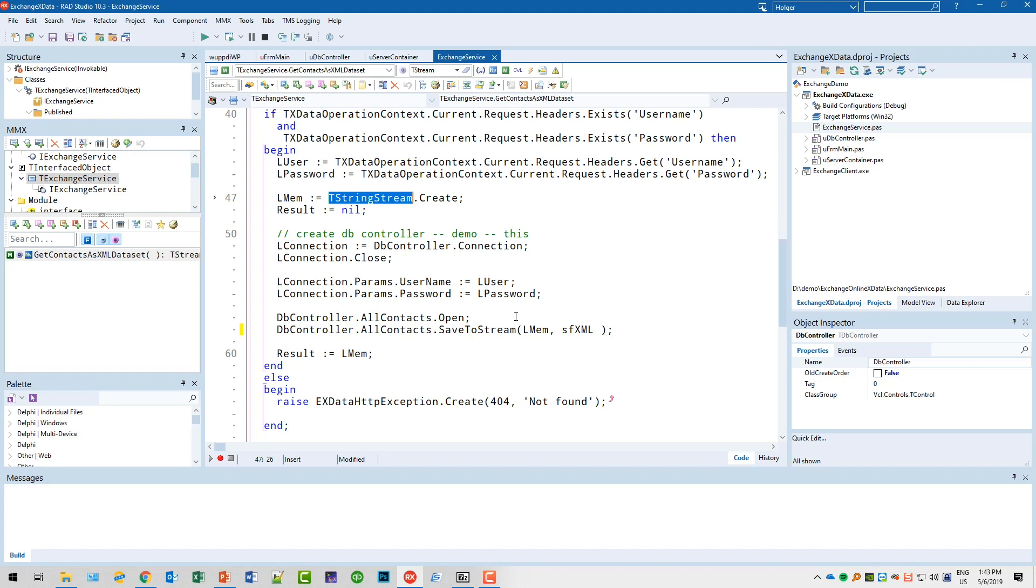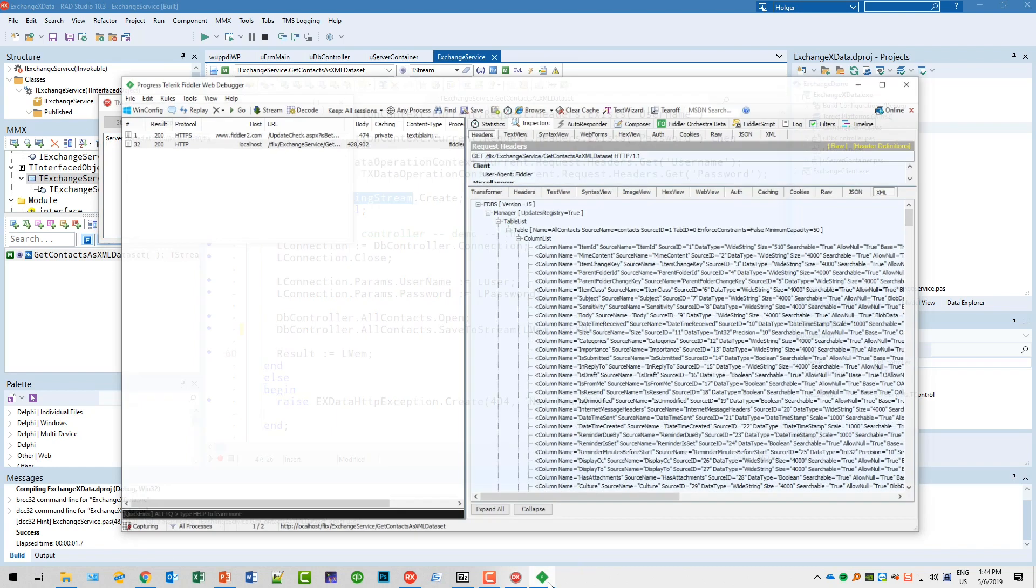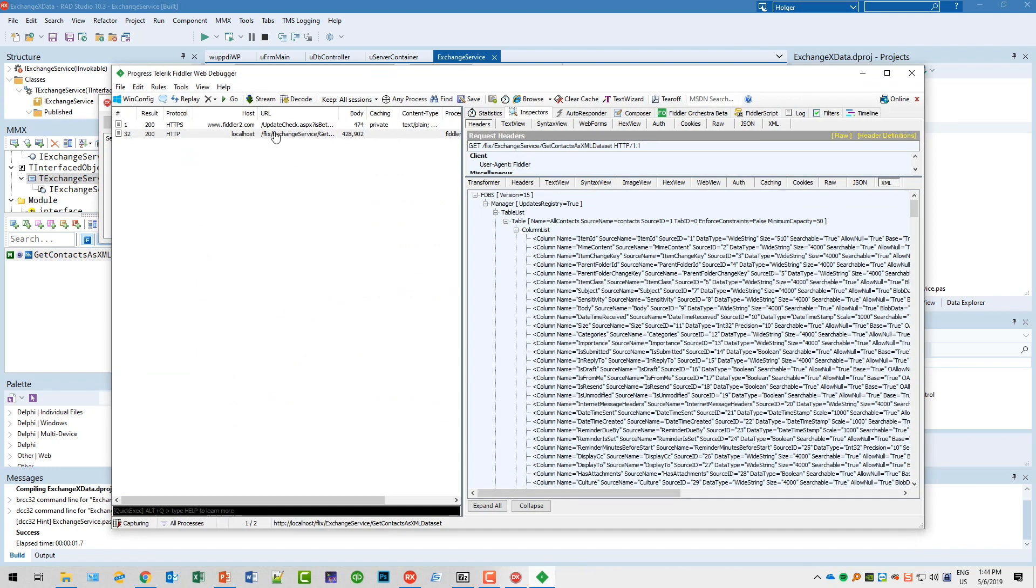Here you see the started xData server. It reports its root URL, how you can access it. What I do here is I opened a Fiddler window, or used Fiddler to compose with the Fiddler Composer.